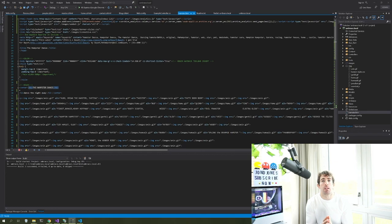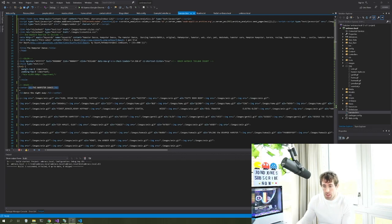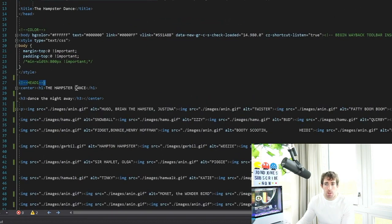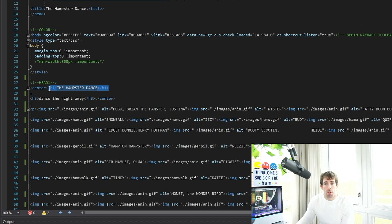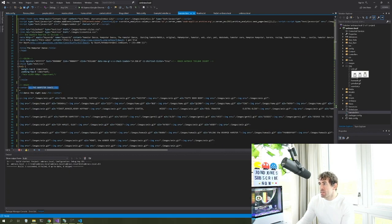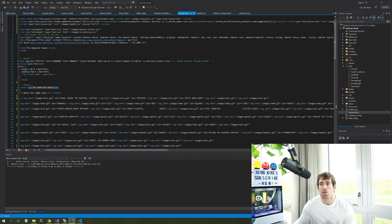Let's quickly go over the hamster dance HTML we'll be importing. This website was actually a thing from the 90s — spinning gerbils and all that. We have some HTML we're going to import into a view, and we also have a heading 'the hamster dance' which we're going to replace with an Umbraco property defined on our document type. We also have spinning GIFs. Normally we'd use the media library for images, but to keep this example simple we won't do that here.